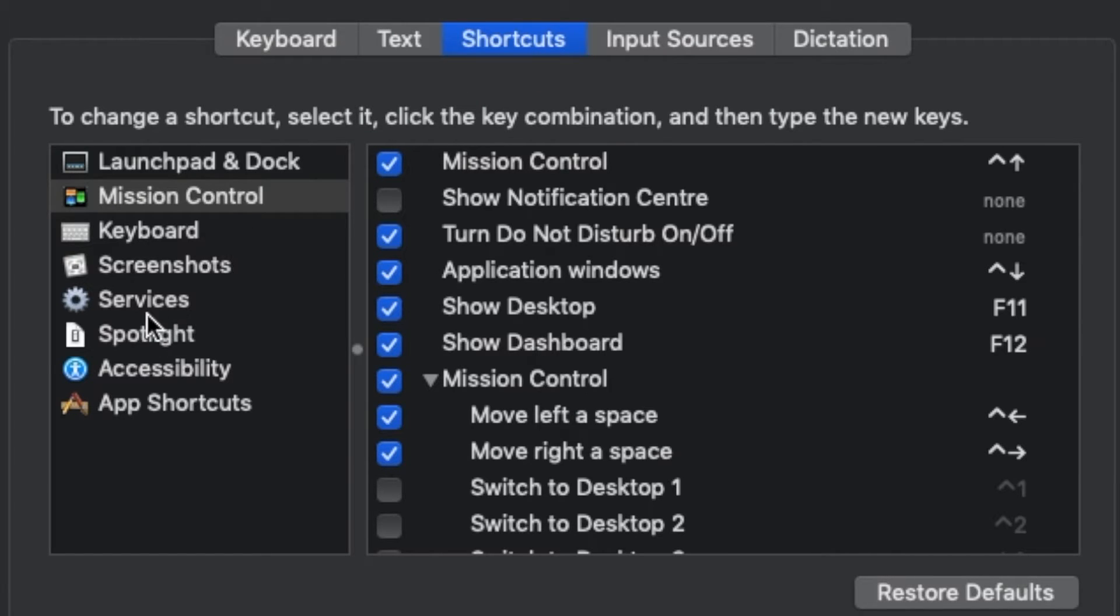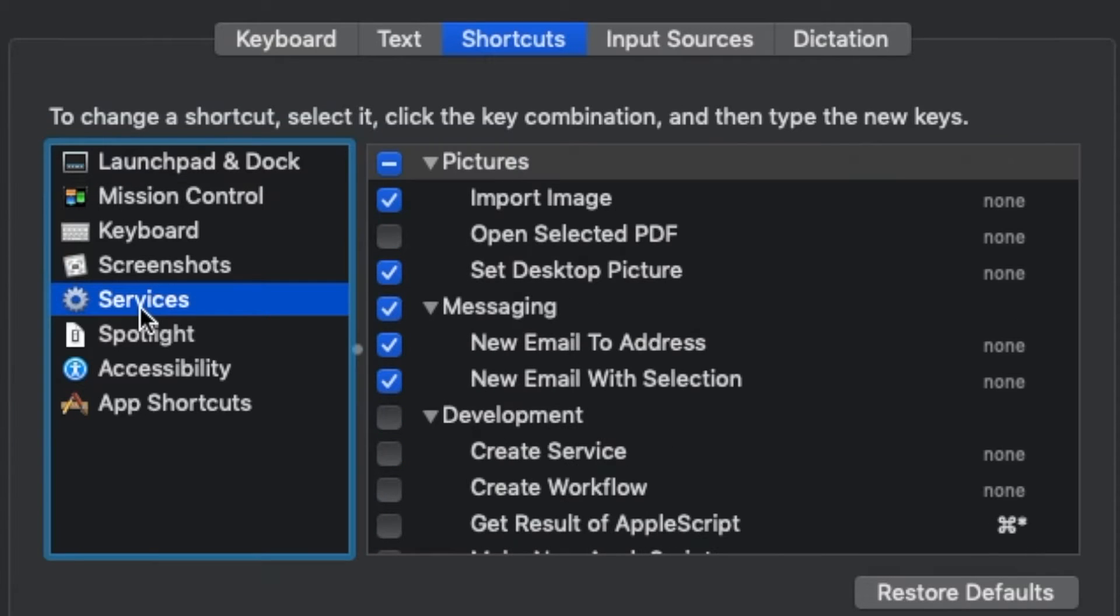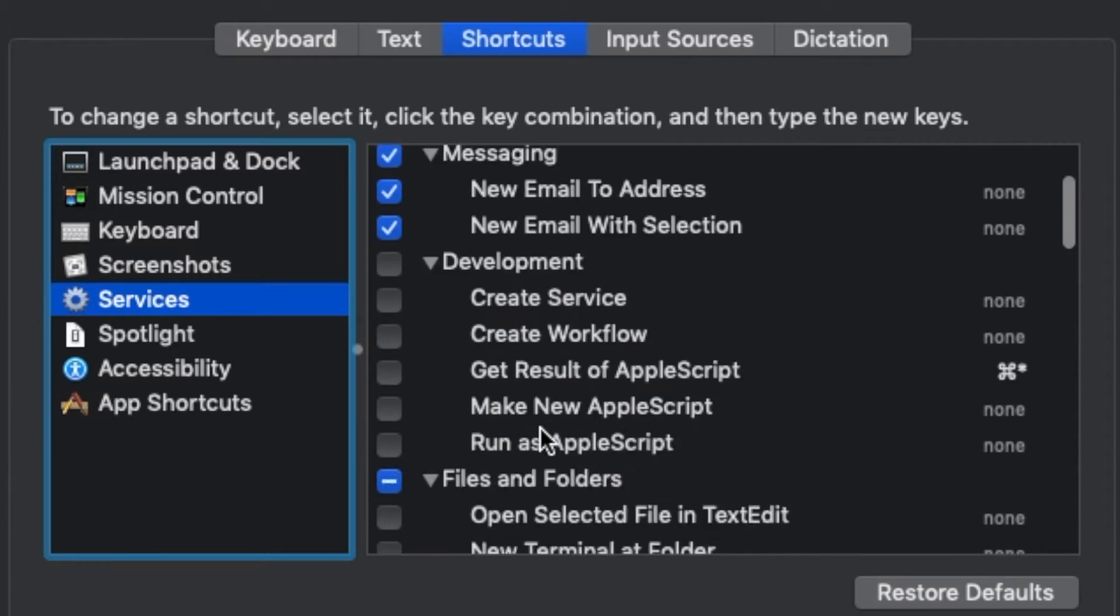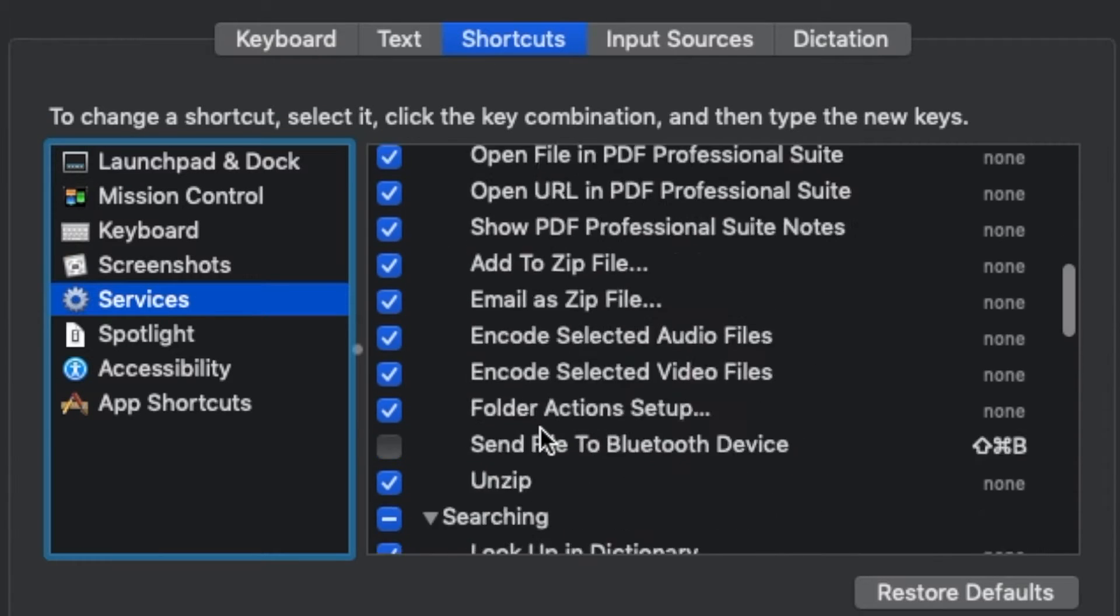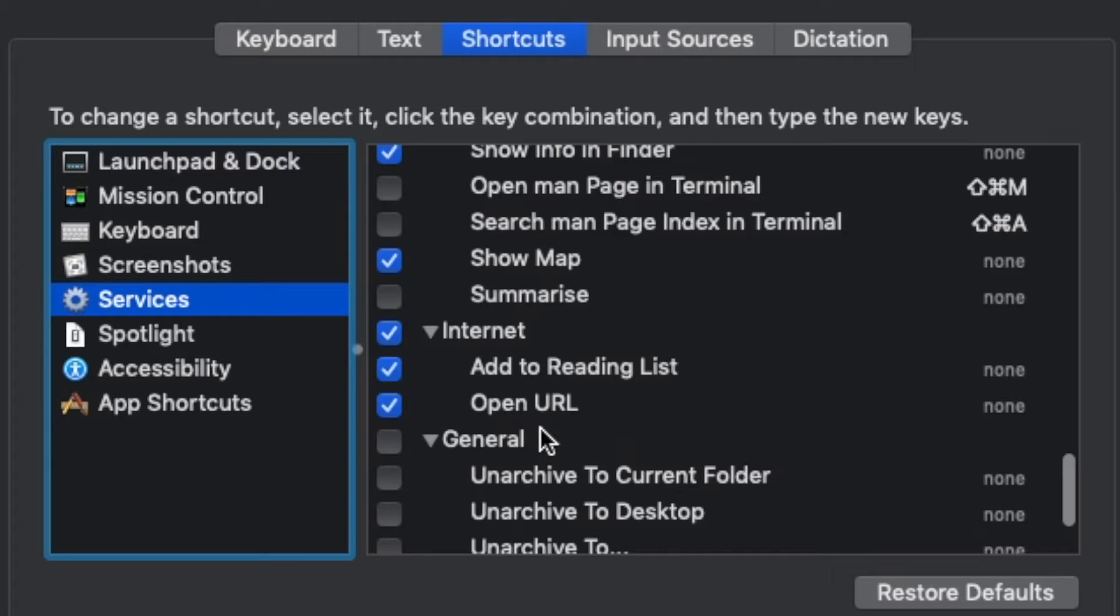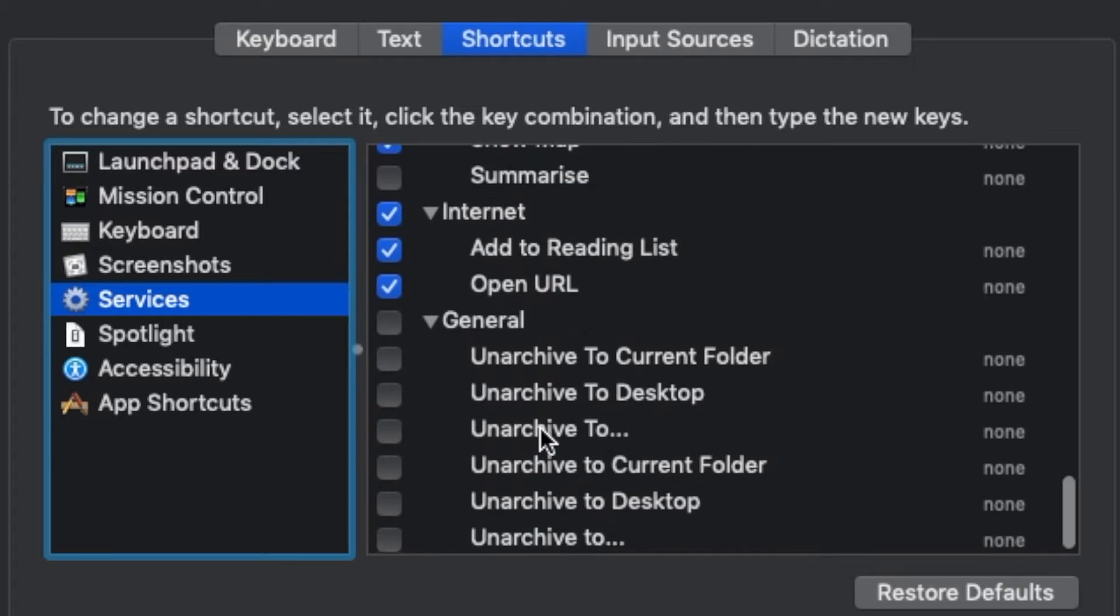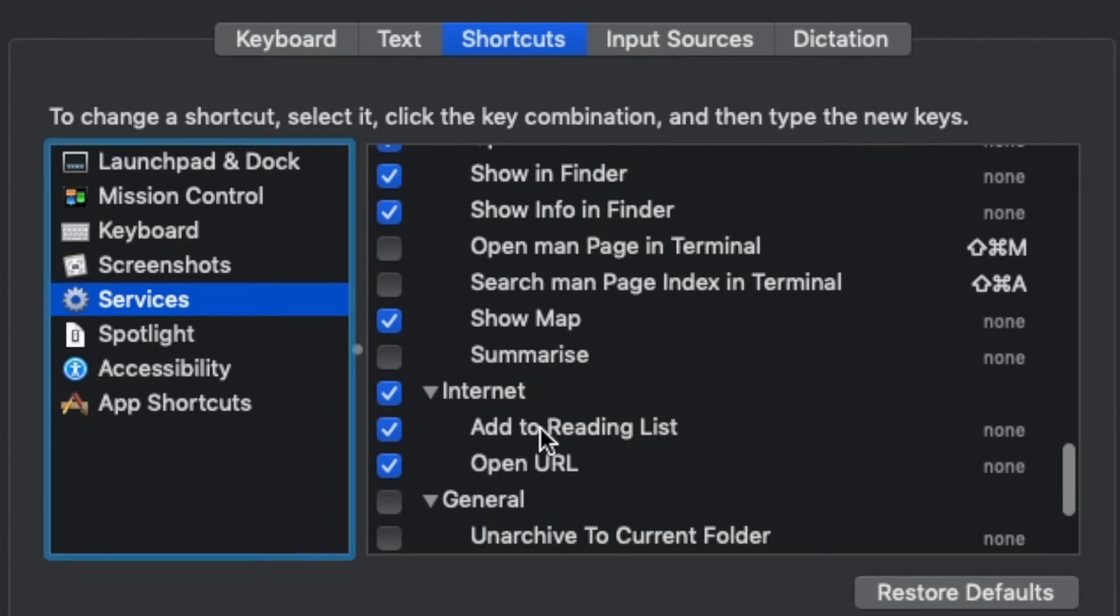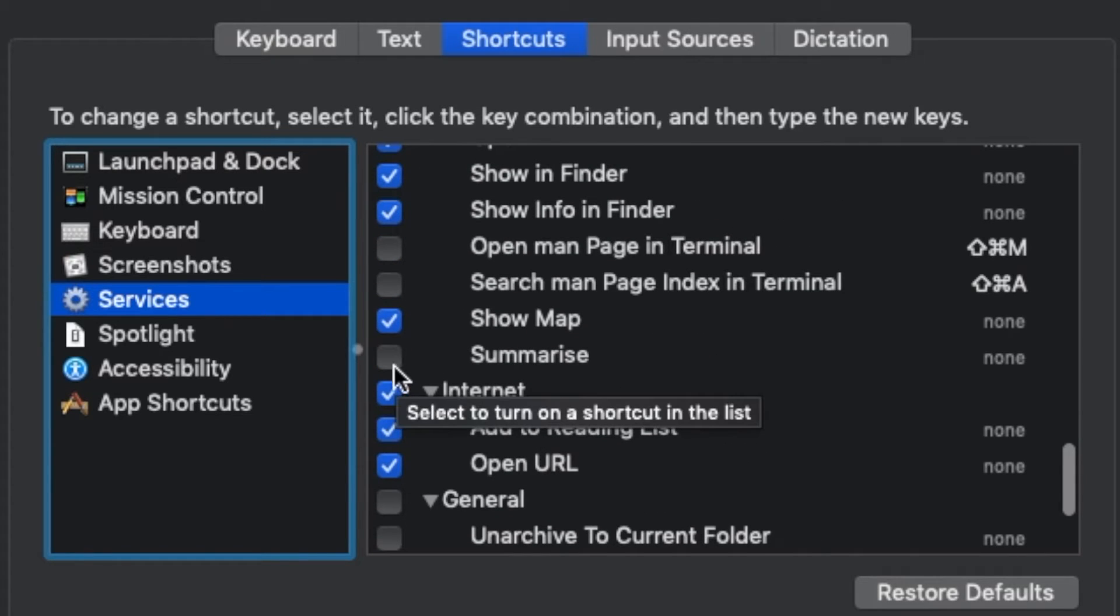Next, click on the drop-down arrow next to Text if it is not already open. Now scroll down to Summarize and check to see if the box is selected. If not, click on the box to turn it on.